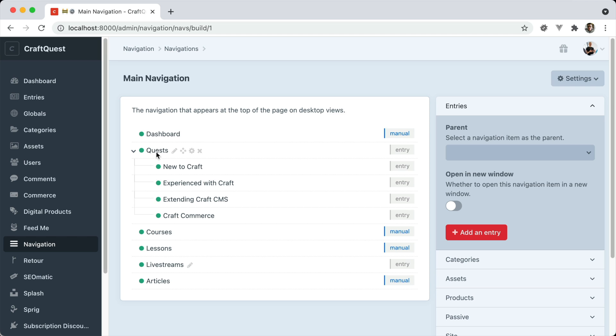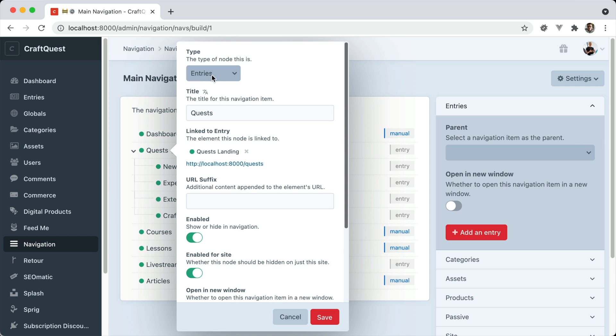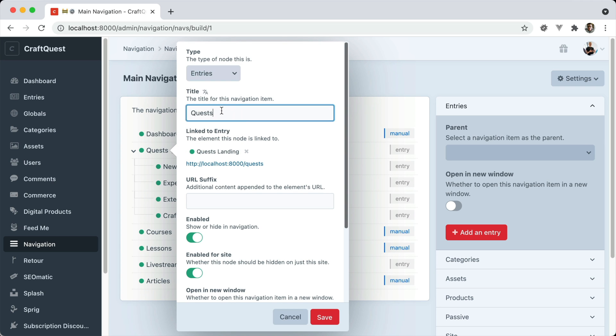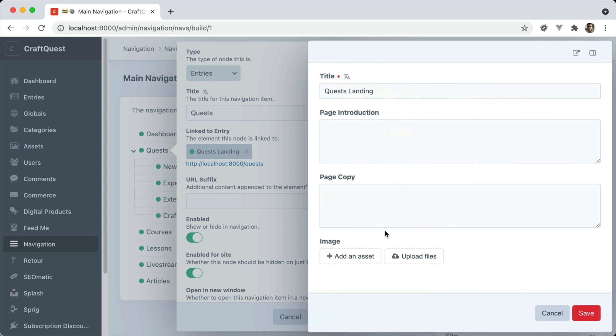This one is based on an entry. And if we click on that, you can see it's a type of entry. I gave it a title. And then I chose which entry it was linked to. And you can change this by updating it here.